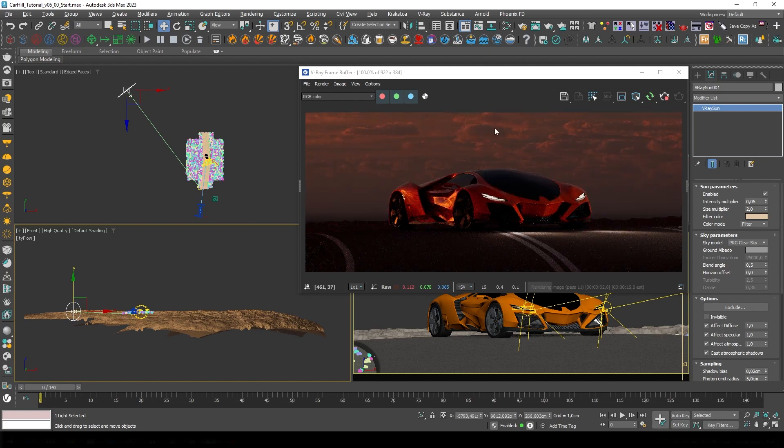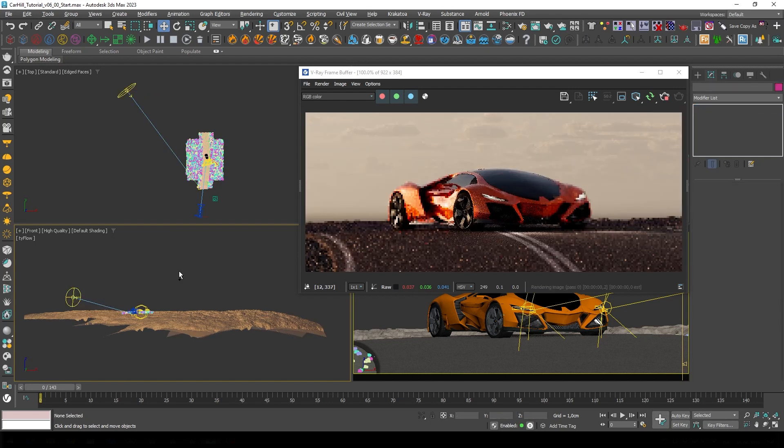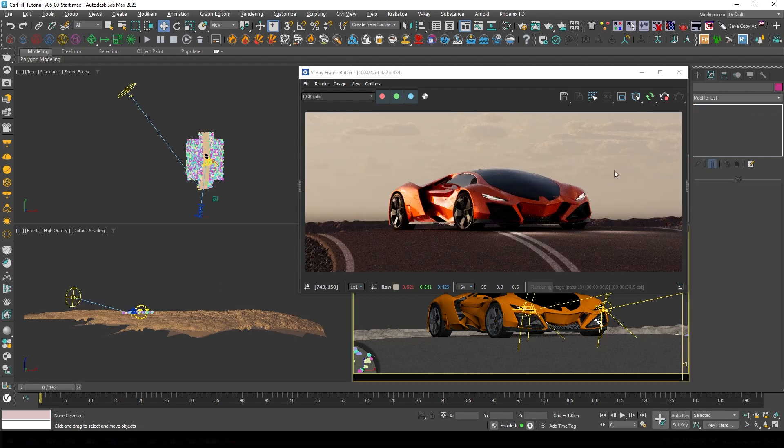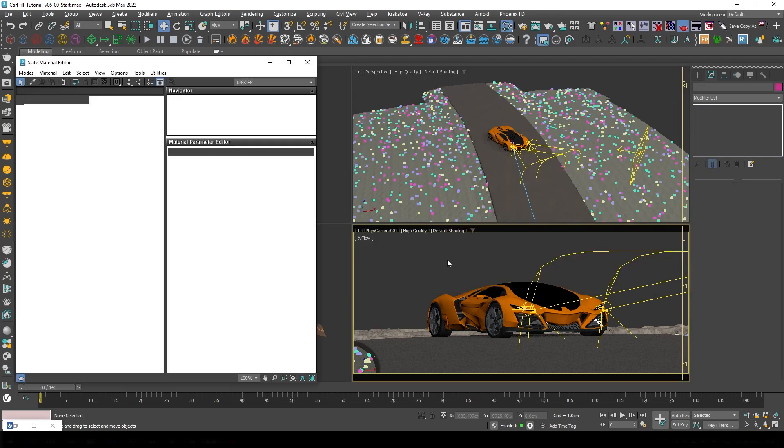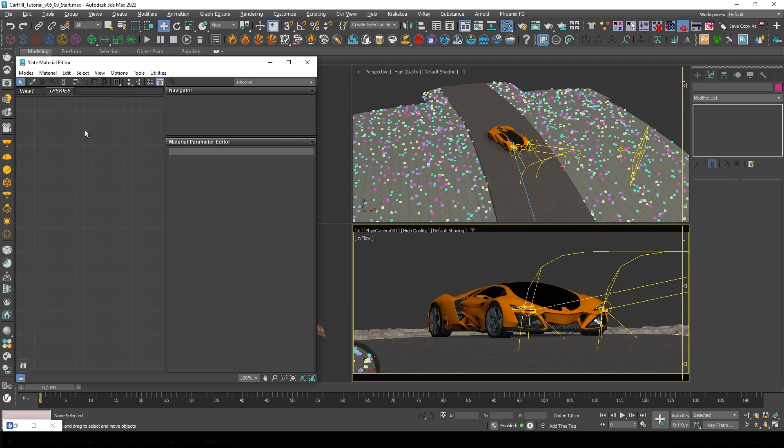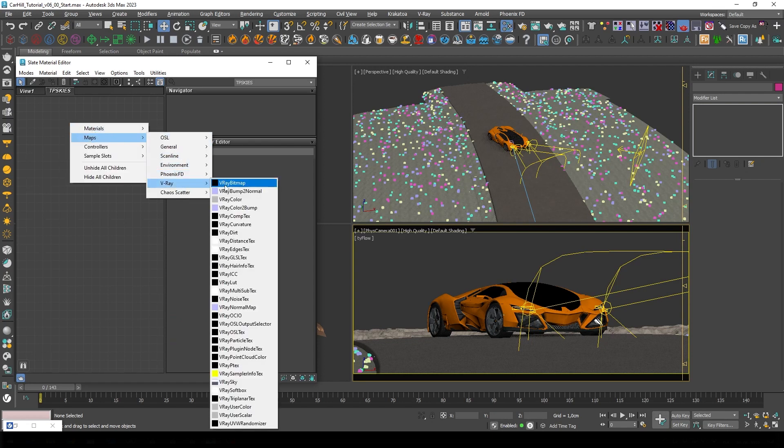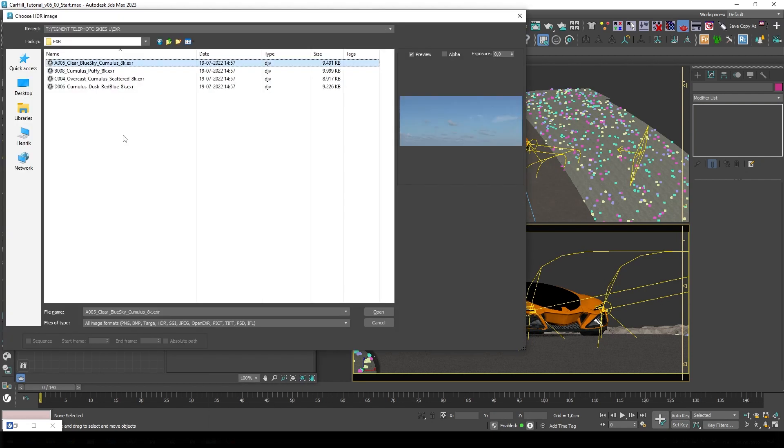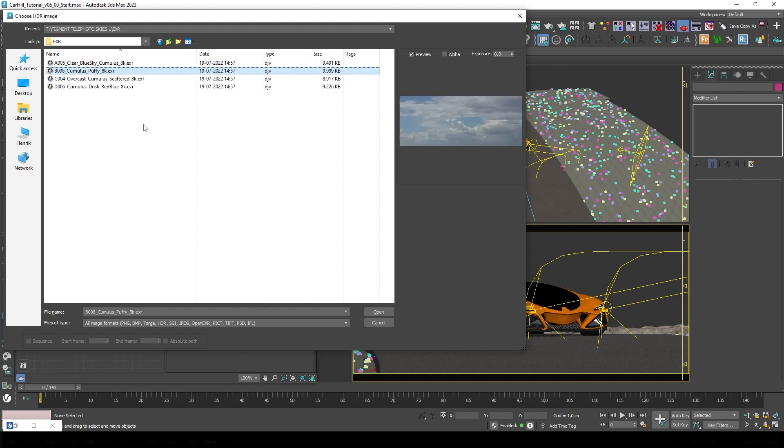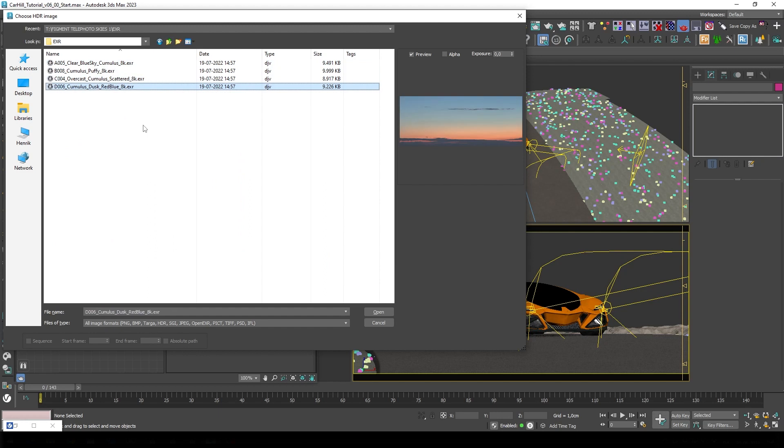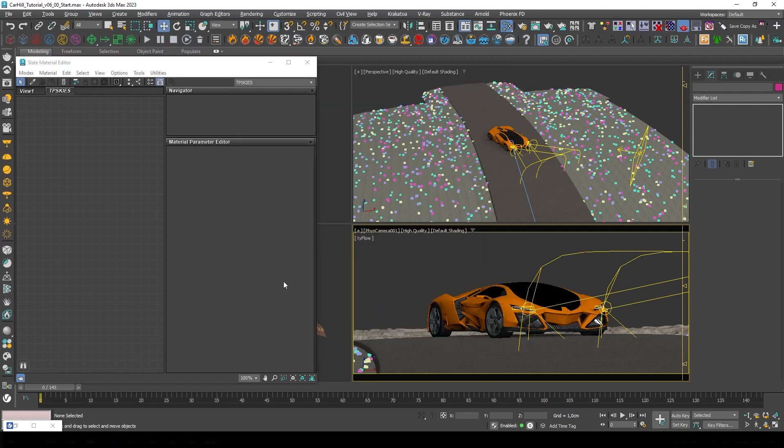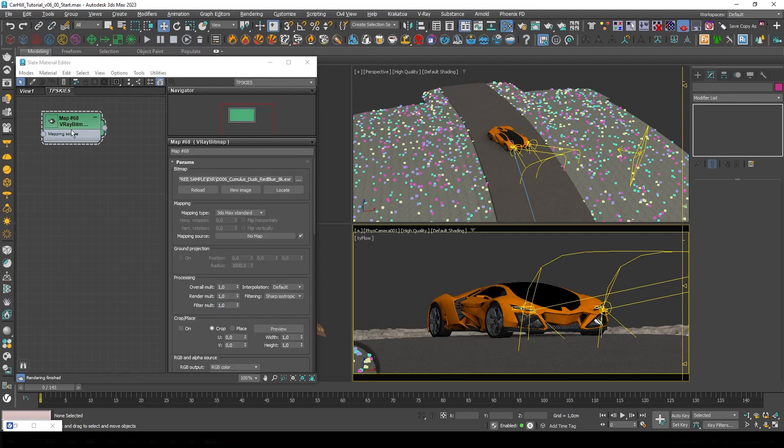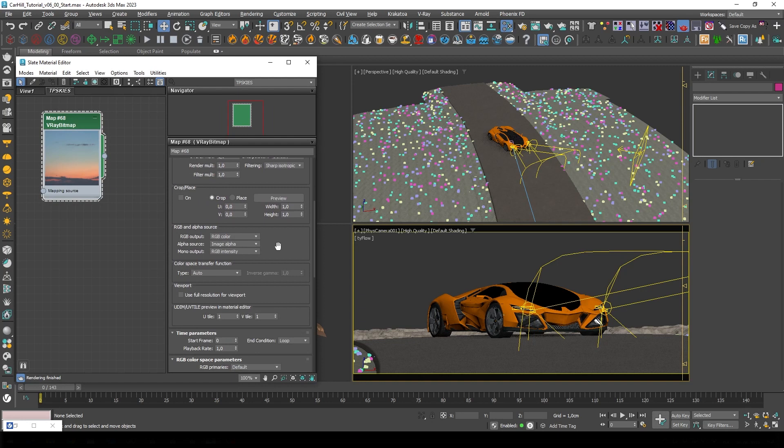I'll just reset that and open up the material editor and add a new V-Ray bitmap. These are the images that are available in the current free sample for Telephoto Skies. In the full collection you get 50 plus 5. For this one I want this sort of low sunset so I'll pick the last image.